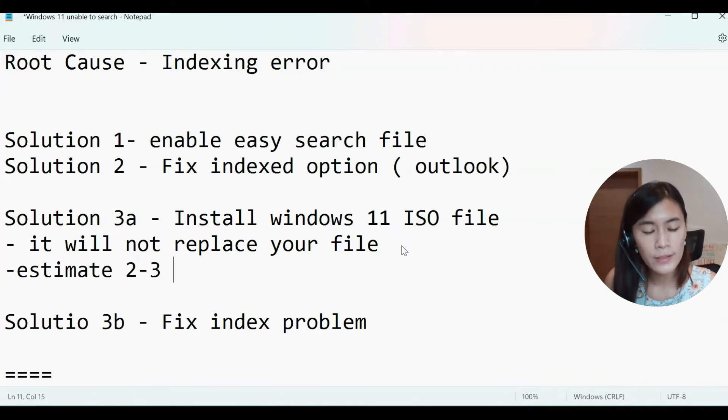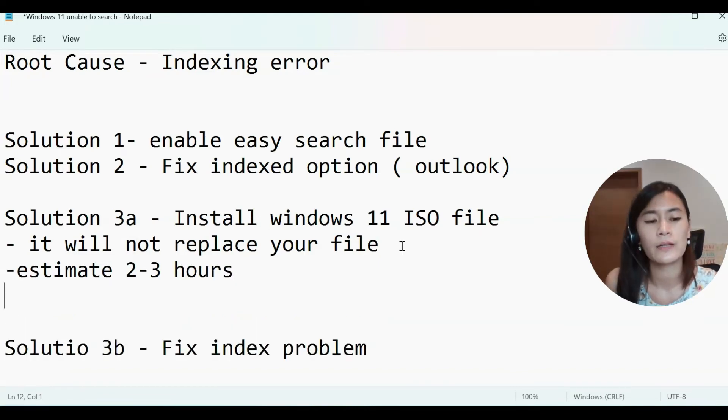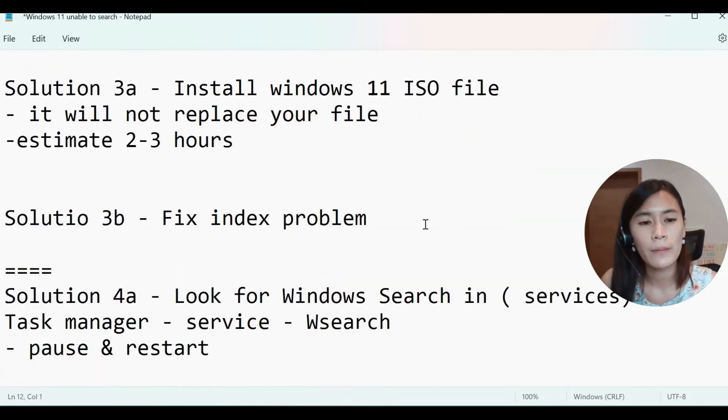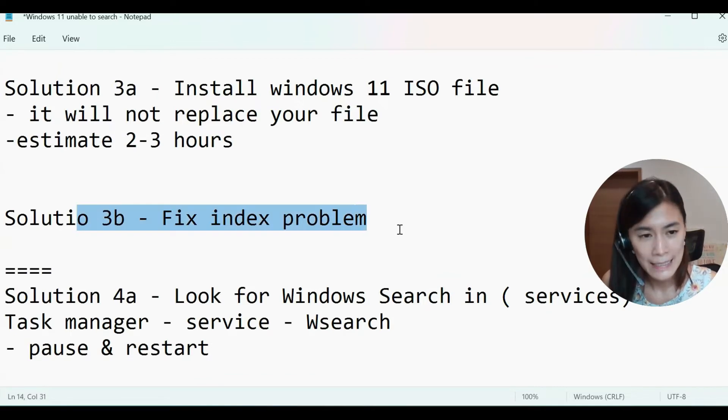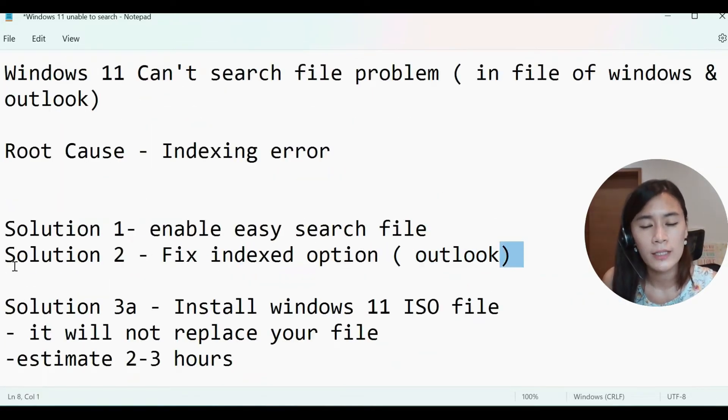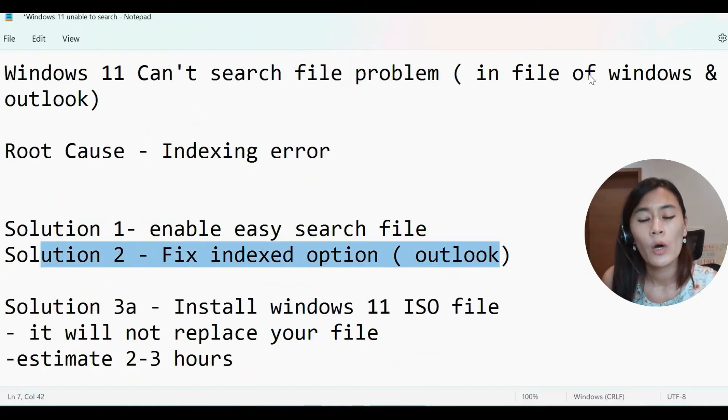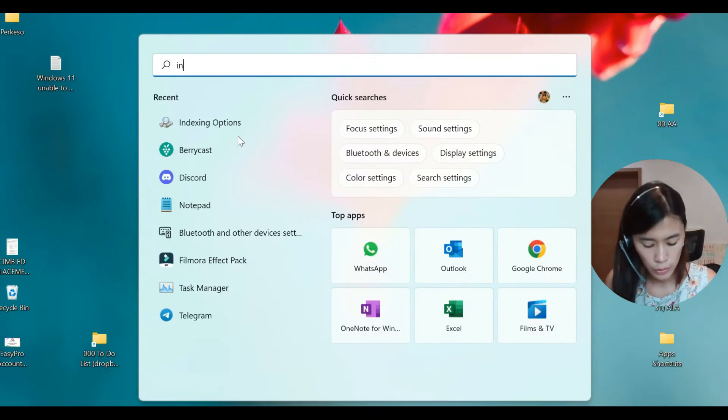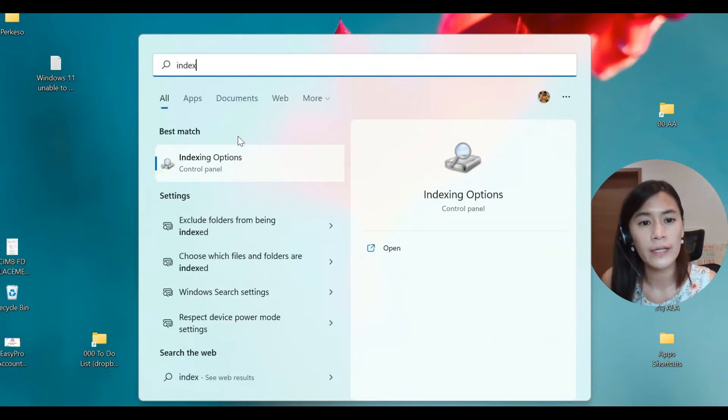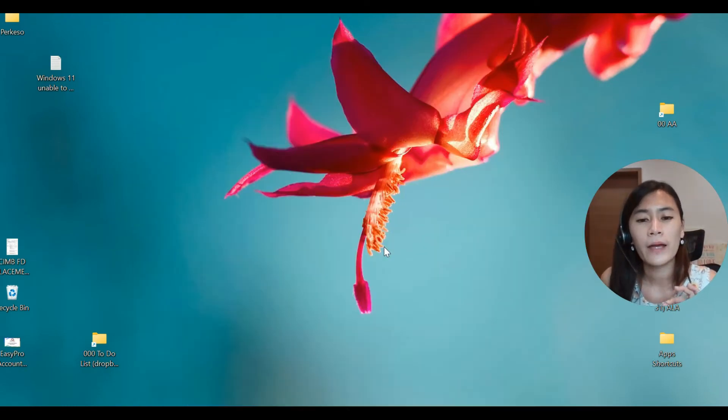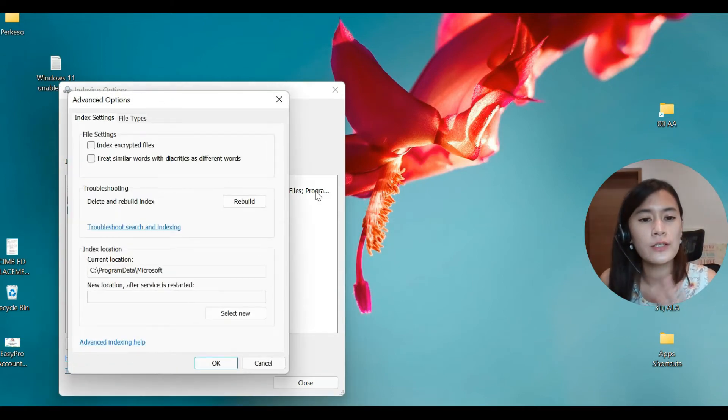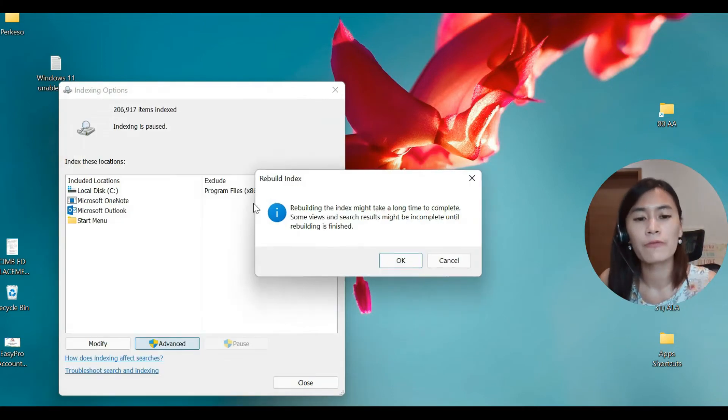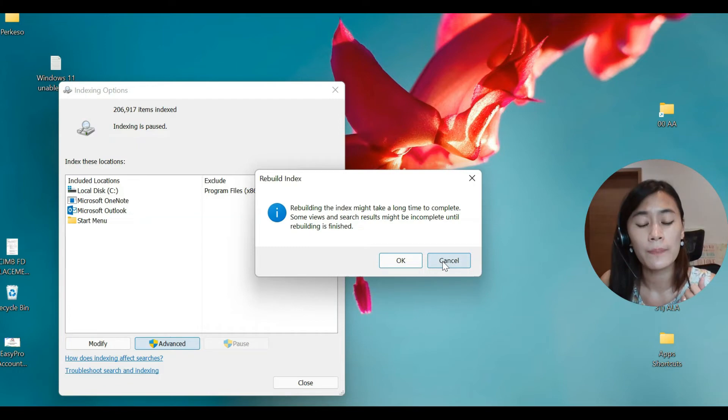So once you take about two to three hours, you leave it there, your laptop there to solve that problem, you can then move on to fix the indexing problem, which means repeating solution number two, which means go to the search, go to search for indexing option, and just click Advanced, just click rebuild and rebuild indexing.